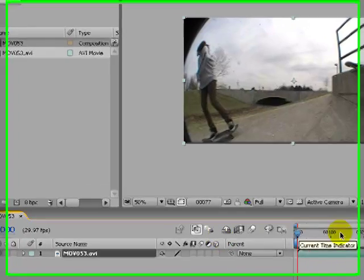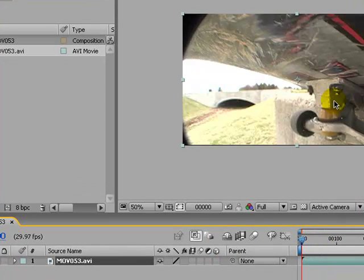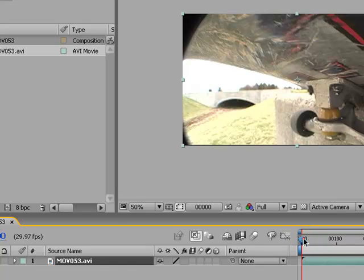Anyway, here's my friend skateboarding. I want to make it fade in from here to about when he ollies.